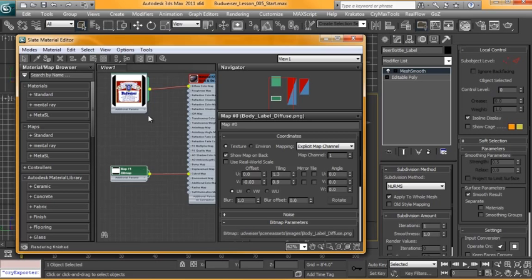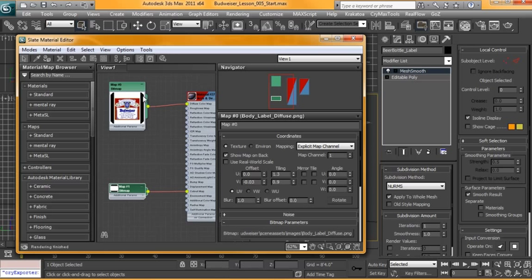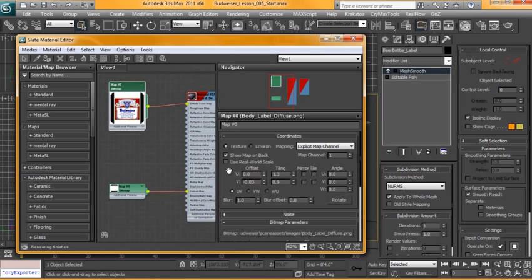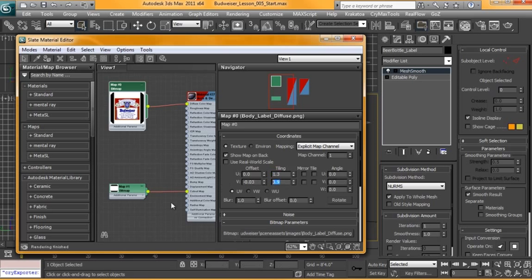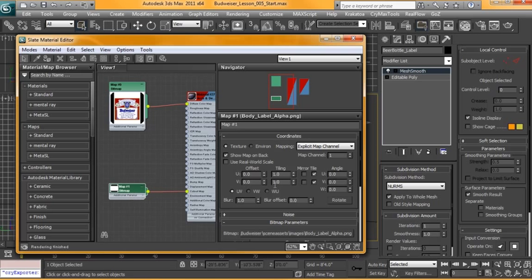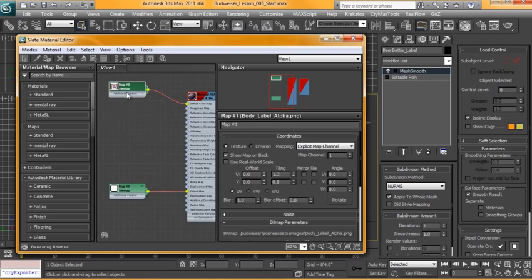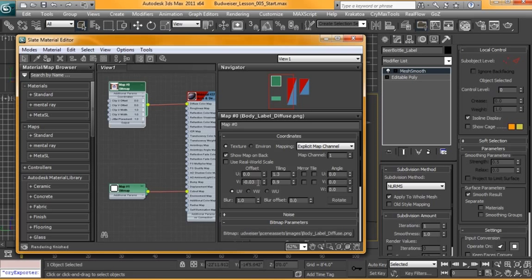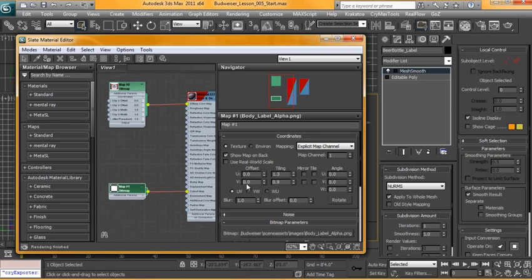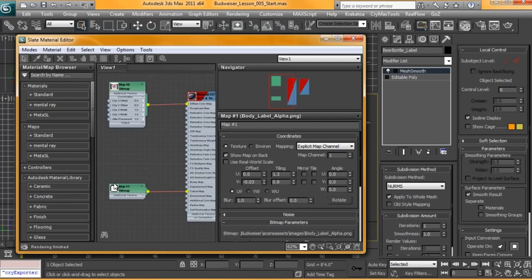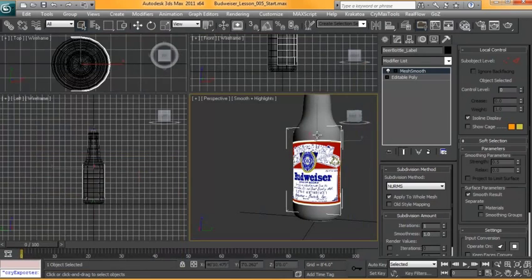We're going to take a look at the properties of this bitmap and we're going to paste them down here into our Alpha. So 1.3 for Tiling and 0.9. Double-click on here - 1.3, 0.9. We also turned off Tiling. I'll just double-click on this again and see that our Offset for Y is negative 0.03. We'll just paste that in.